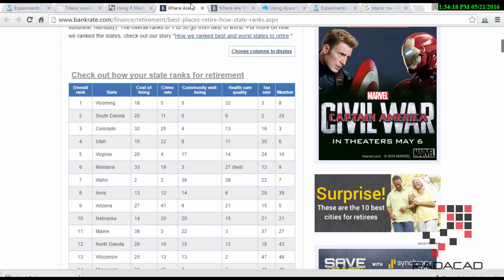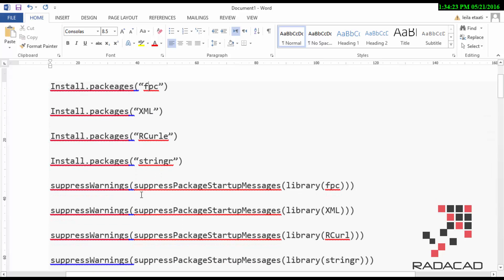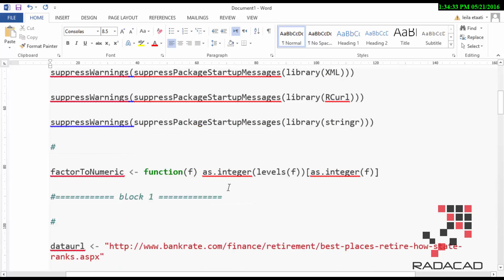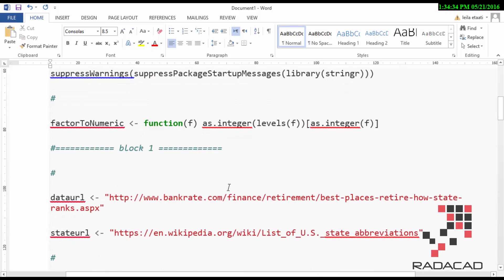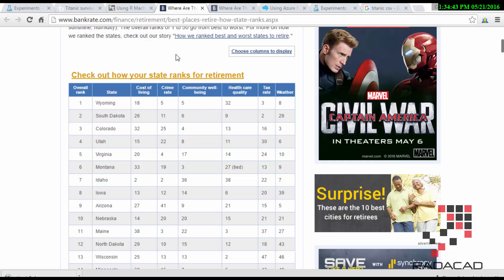I need this data, so I'm going to first run the code. First, look at the data. I need to install some important packages. You see I have to install XML, Archer, FPC to run the code. I'm going to do a clustering algorithm, so first I should get the data from Bankrate.